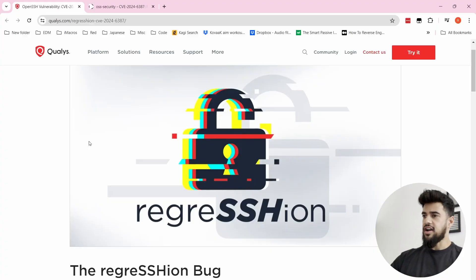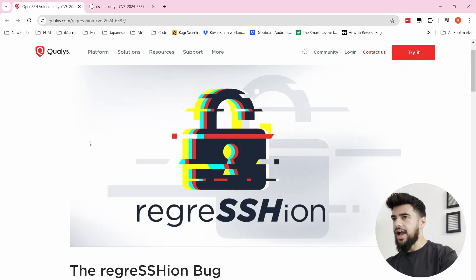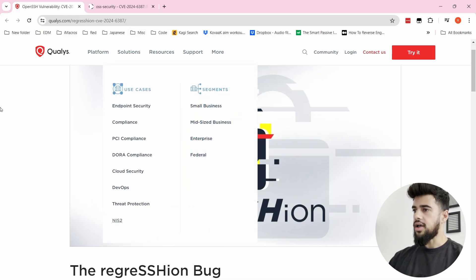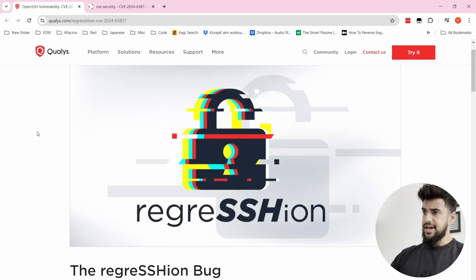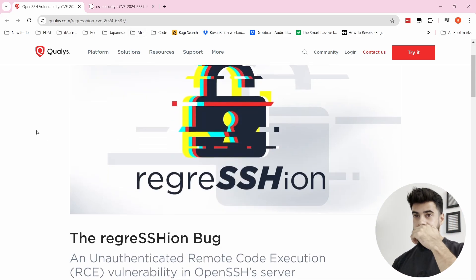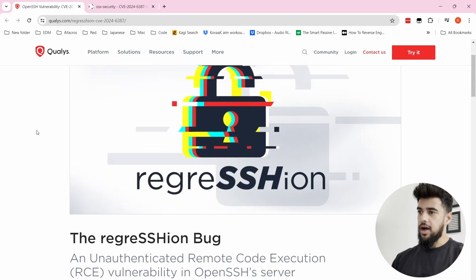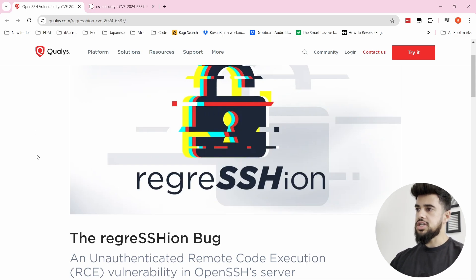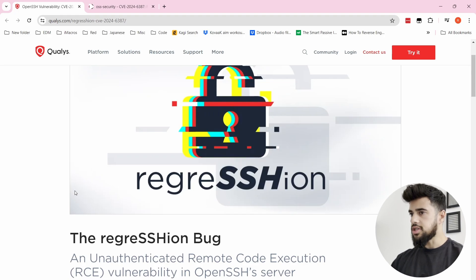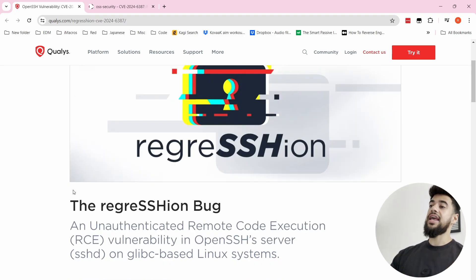There was recently an SSH vulnerability discovered in OpenSSH known as regreSSHion. The article from Qualys is one that the security world is going crazy about right now. This is one that you definitely want to have a decent understanding of if you want to keep up with what's going on in cybersecurity.